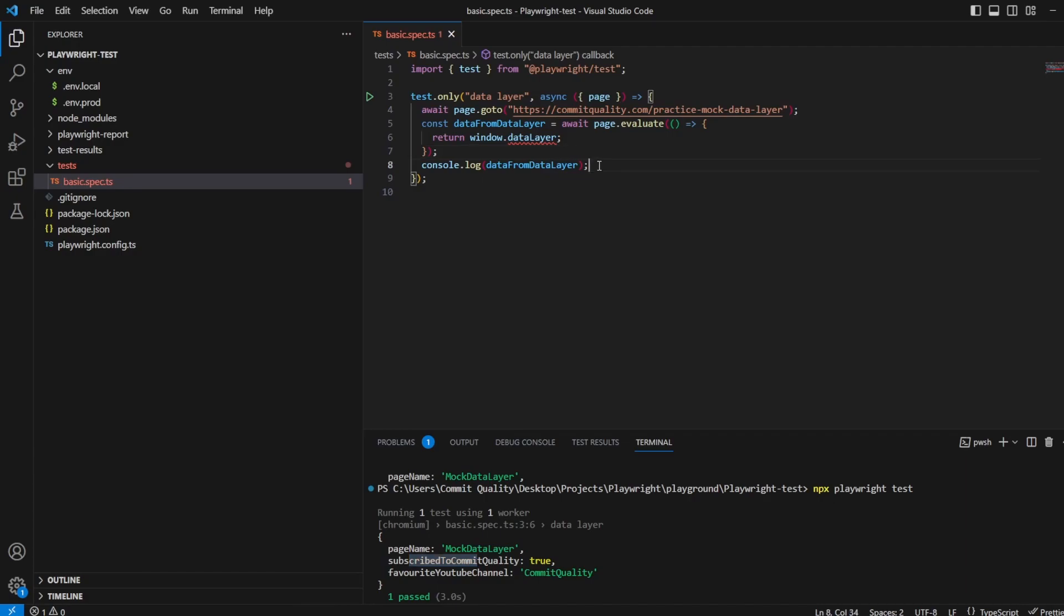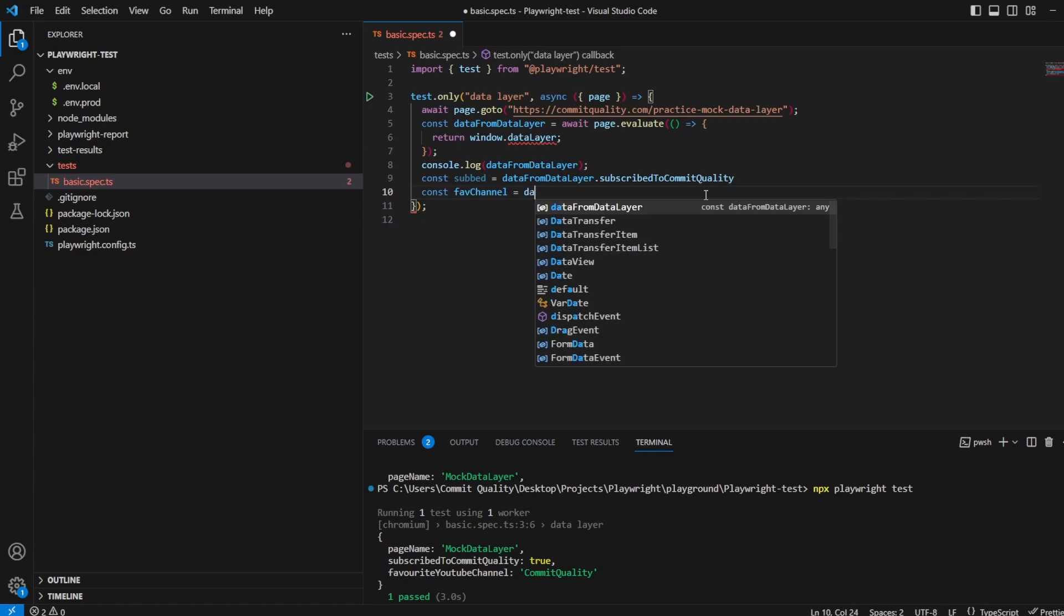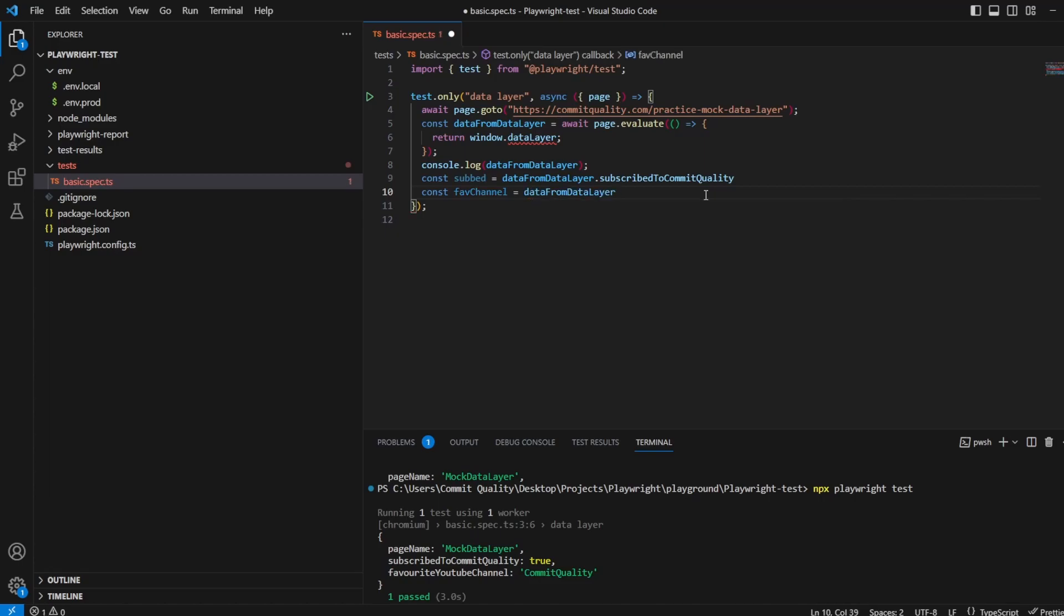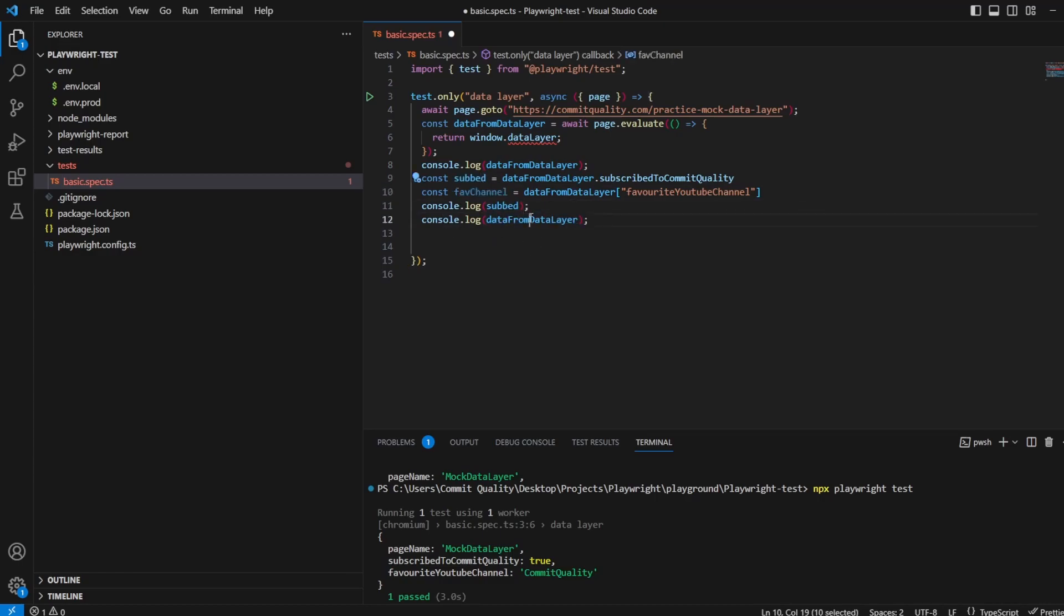So now, how do we access that specific data? Well, you've got two options. You do it like you'd be accessing any value in an object. Let's say const subbed equals dataFromDataLayer, and let's use dot notation to take subscribeToCommitQuality. That's one simple way. The other option: we could say const favChannel equals dataFromDataLayer with square brackets and we'll take this key instead. Now if I do a console.log on those two - subbed and favChannel.